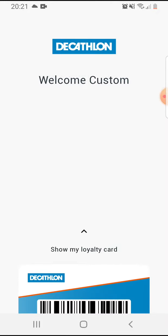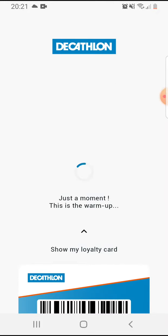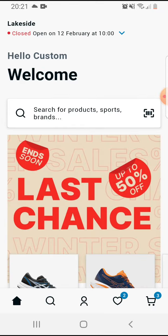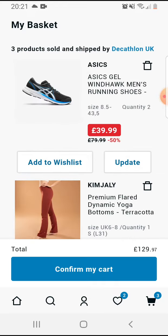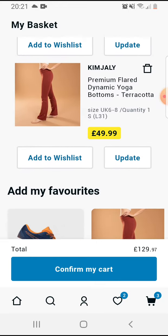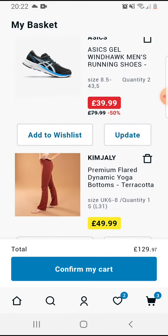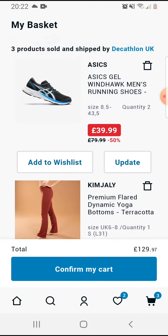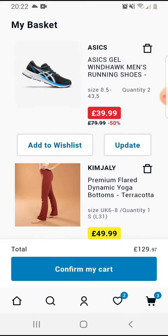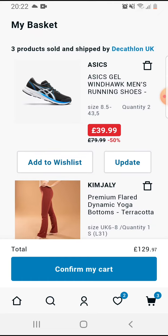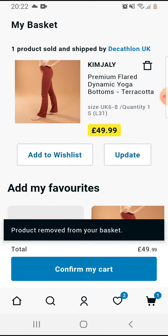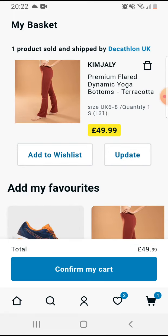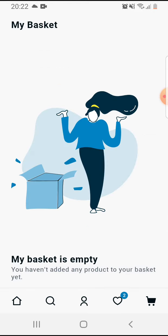So let's jump into it. Open the app, then go to your basket on the bottom right corner. Here are my products, and next to the product's name on the right side there is a trash can icon. If you tap on it, it will easily remove it from your cart.